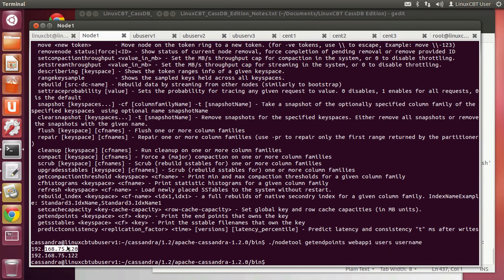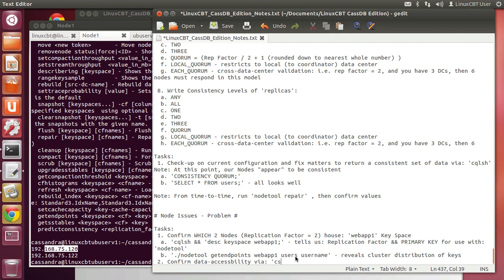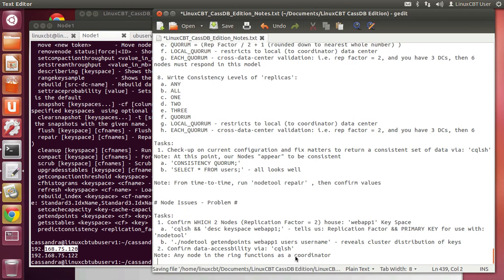Our data for the table 'users' happen to be spread on these two nodes. With a replication factor of 2, that means we can query either of them. So long as our consistency is set to 1 or quorum, we should be able to return data. Let's confirm our ability to return data before moving on to failure scenarios. Any node in the ring functions as a coordinator, especially in the simple topology we're using, which relegates everything to one data center.